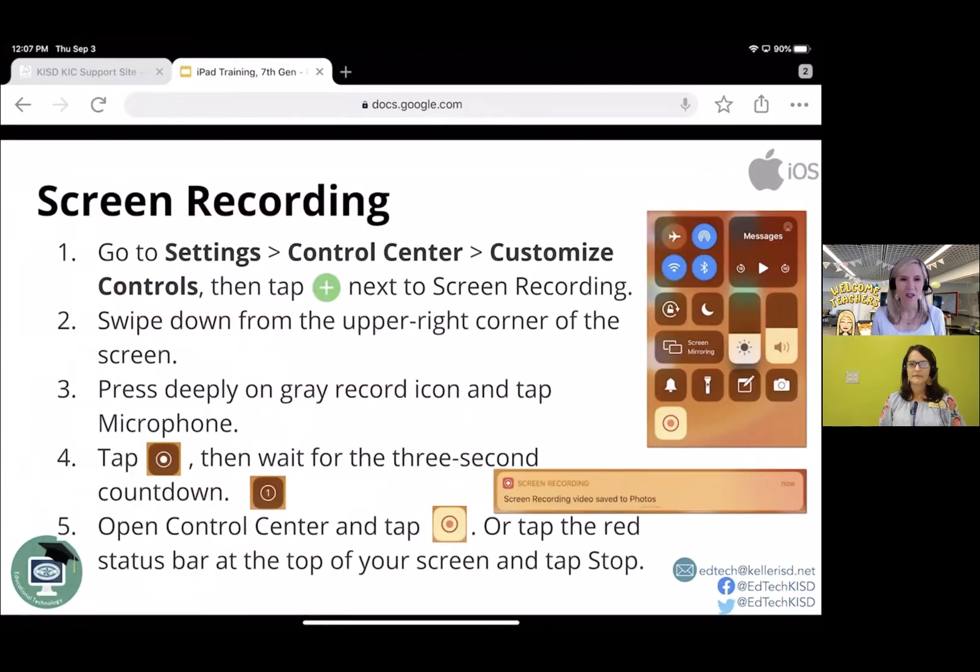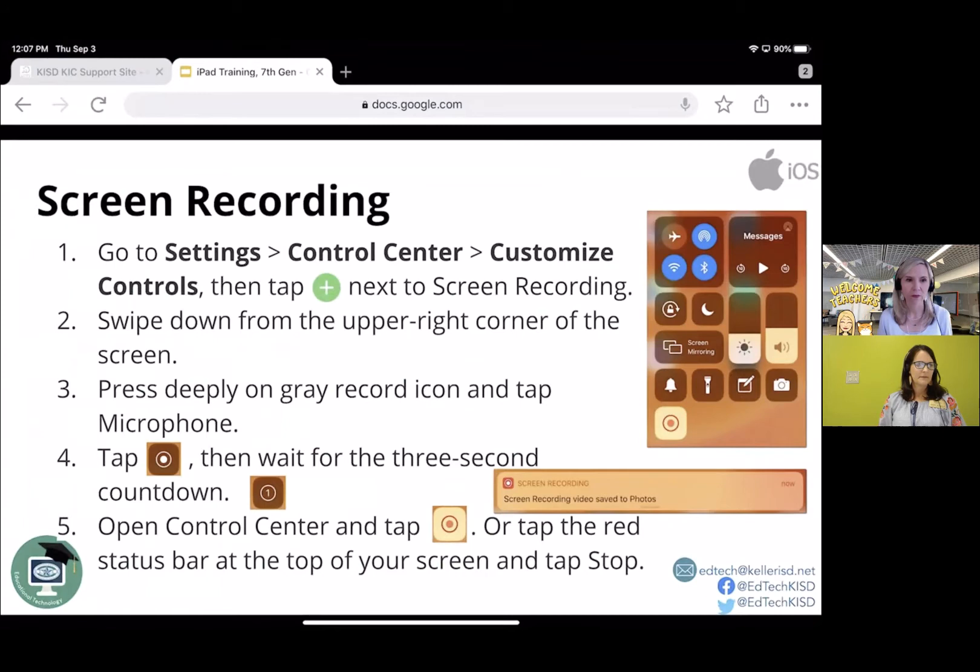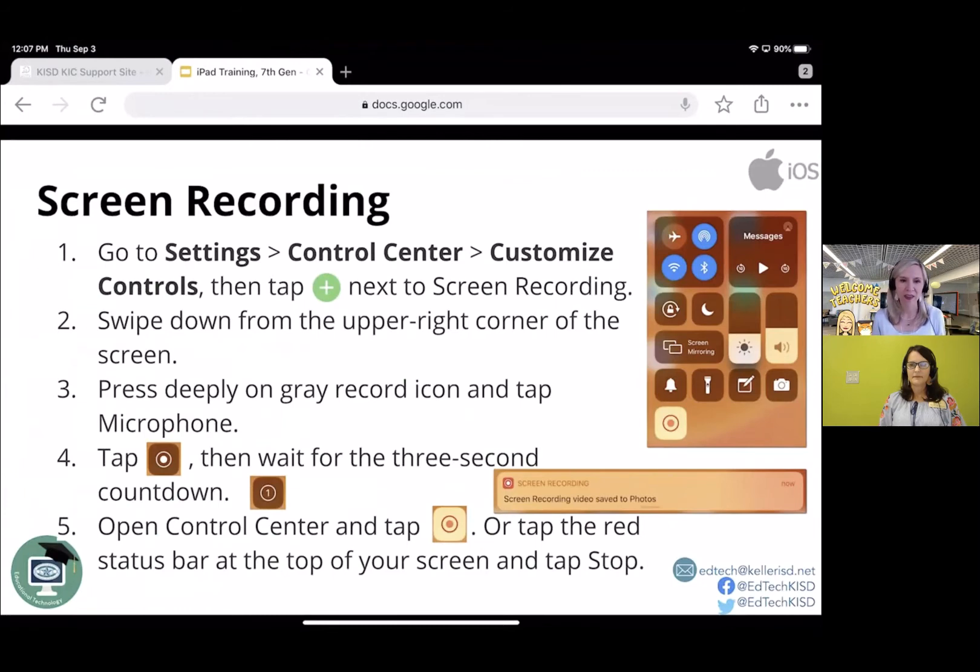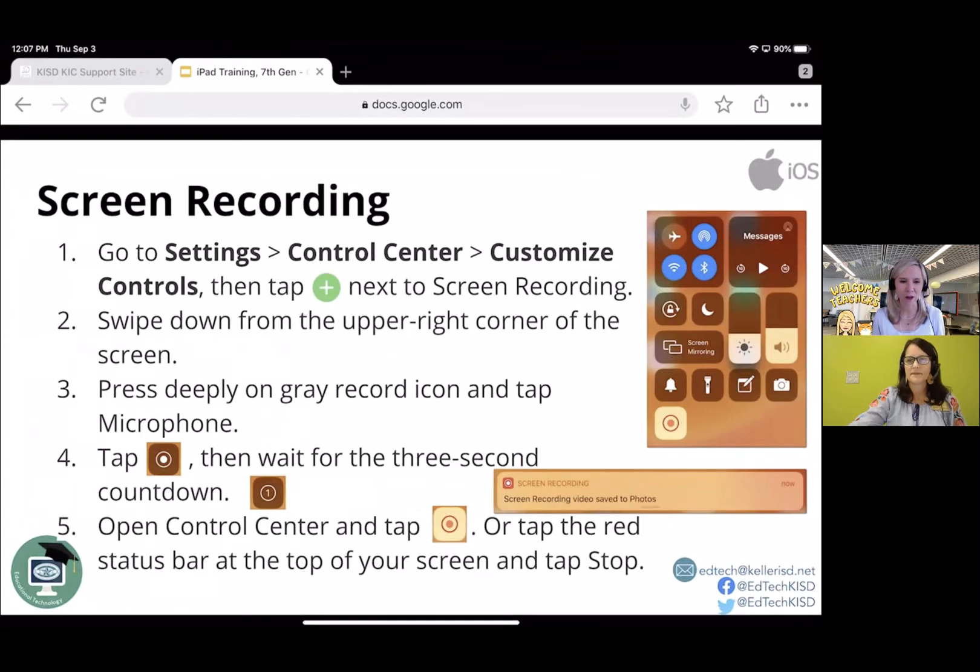So after you add that button to your control center, which is step one. Step two, and I can't show you because I'm recording this webinar right now, but you would swipe down from the upper right hand corner of your screen on your iPad.